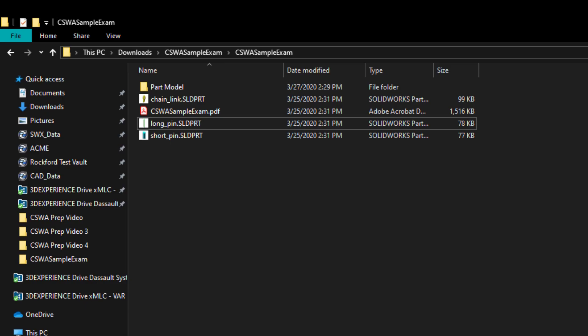Once that zip file is downloaded, make sure you extract that zip file and you will have the following items. Now you won't see the folder at the very top. Those were the part models that I did for the modeling section, but you will see the chain link part file, the long pin and the short pin, as well as the PDF.